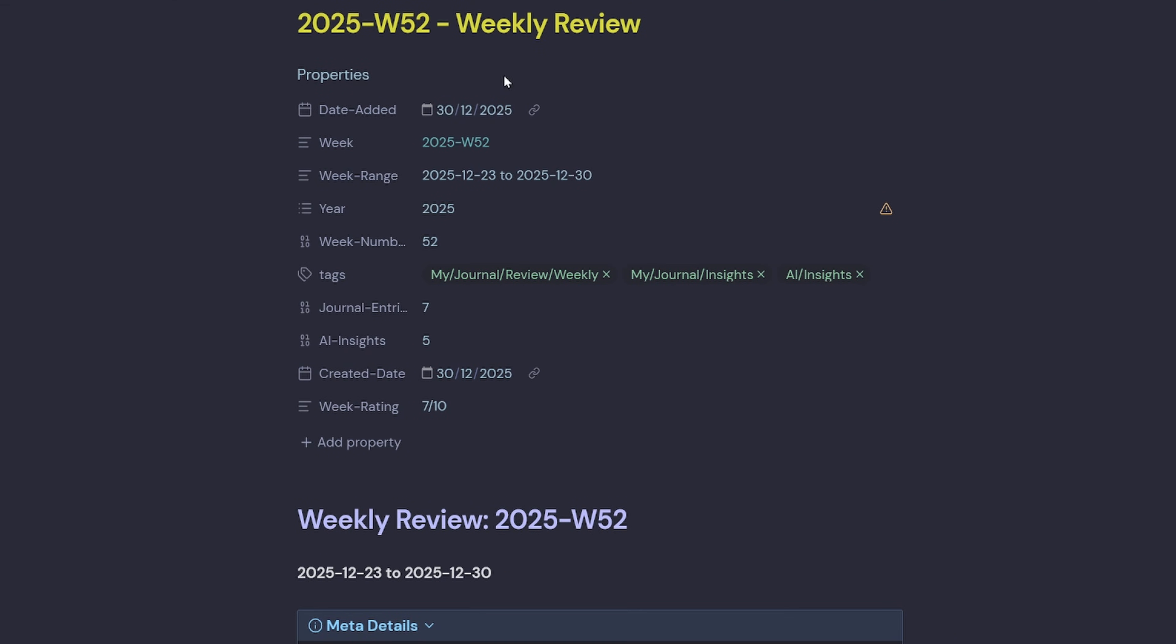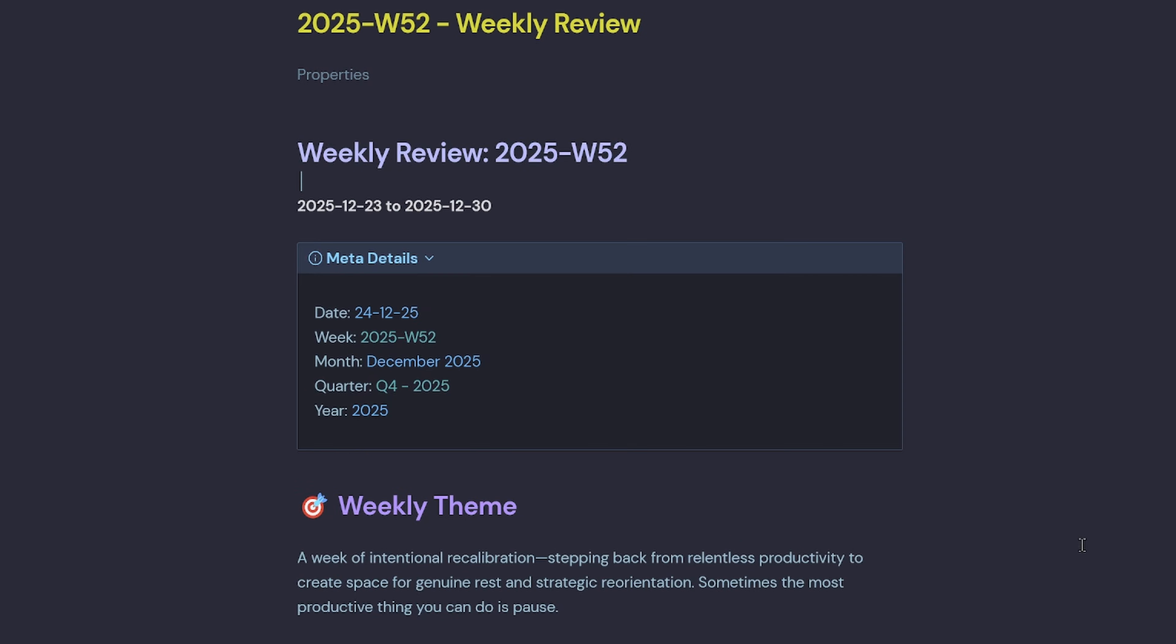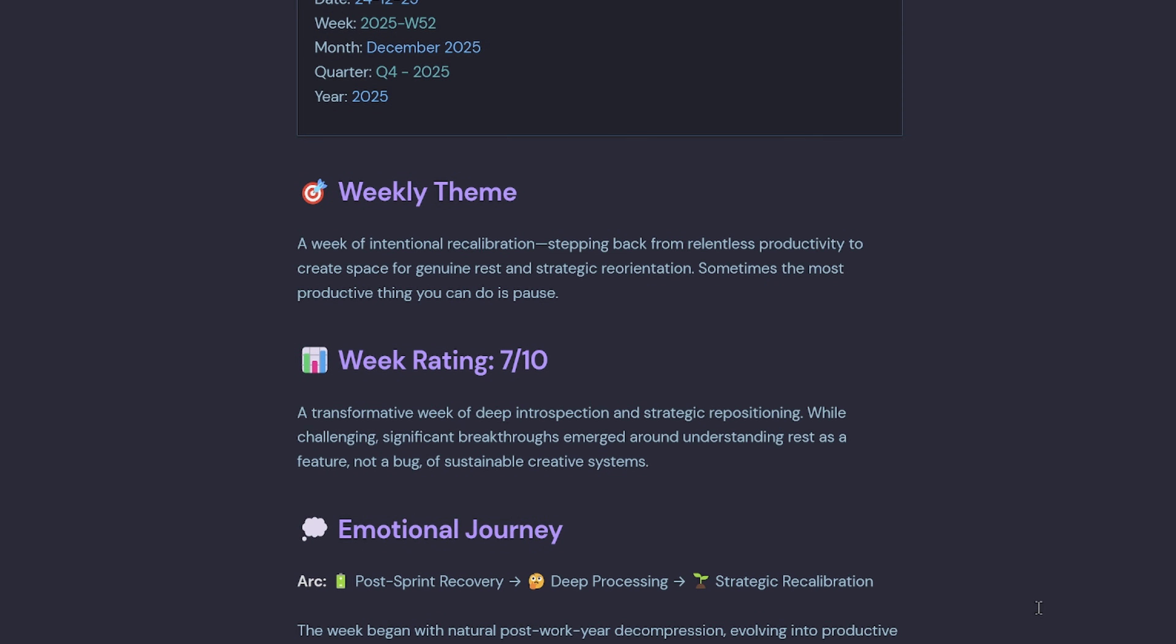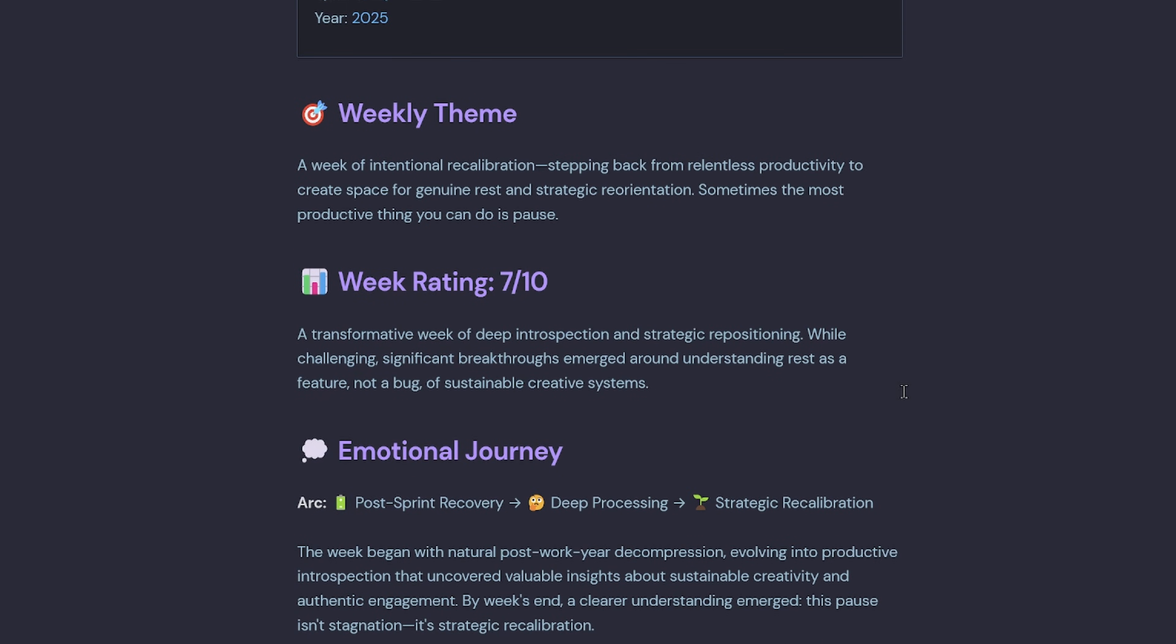The YAML properties track the week number date range, how many sources it analyzed, all automatically populated. Here's where it gets interesting. Let me show you what Gemini extracted from my week. So first it gives me an overall theme that rates my week.